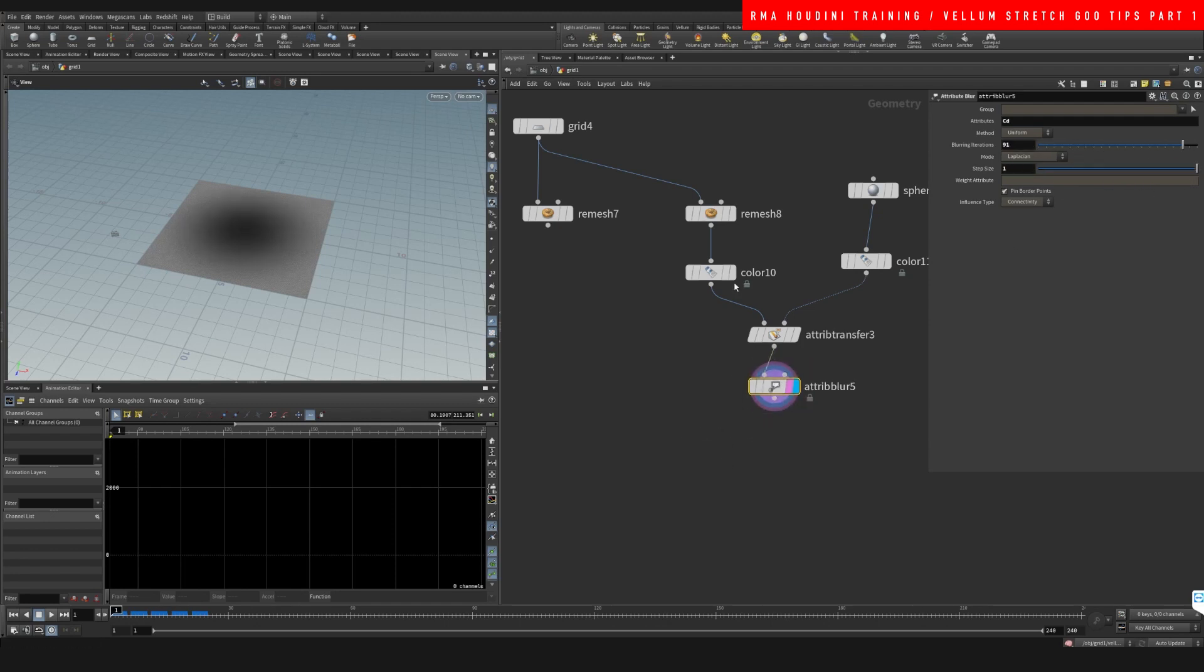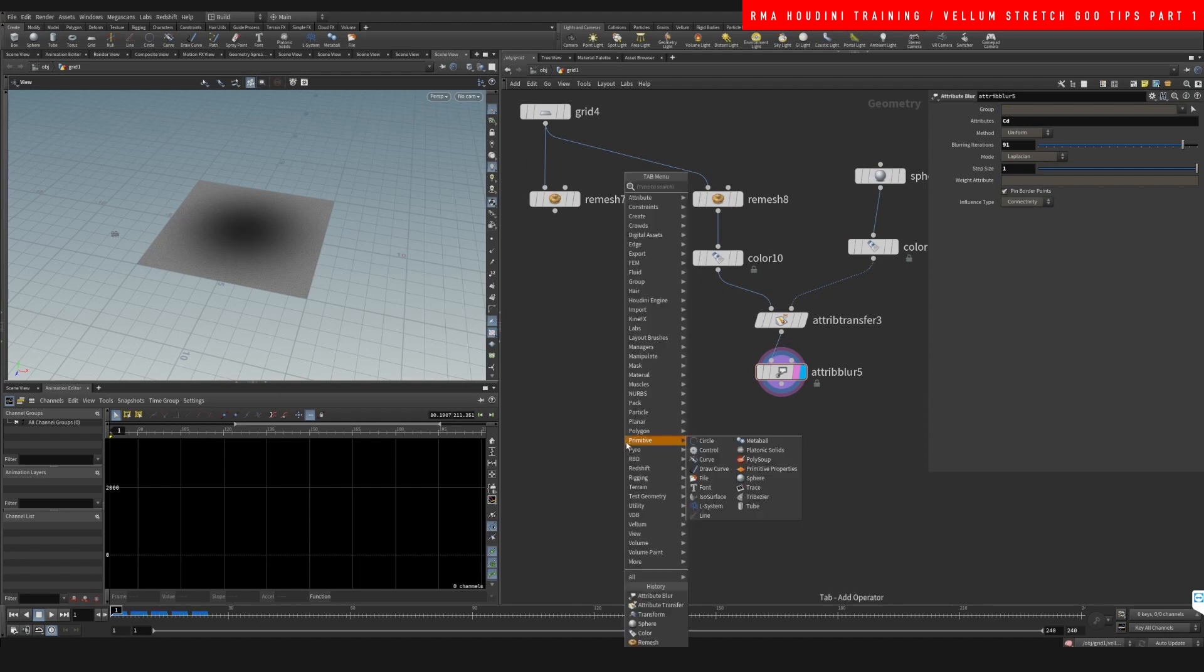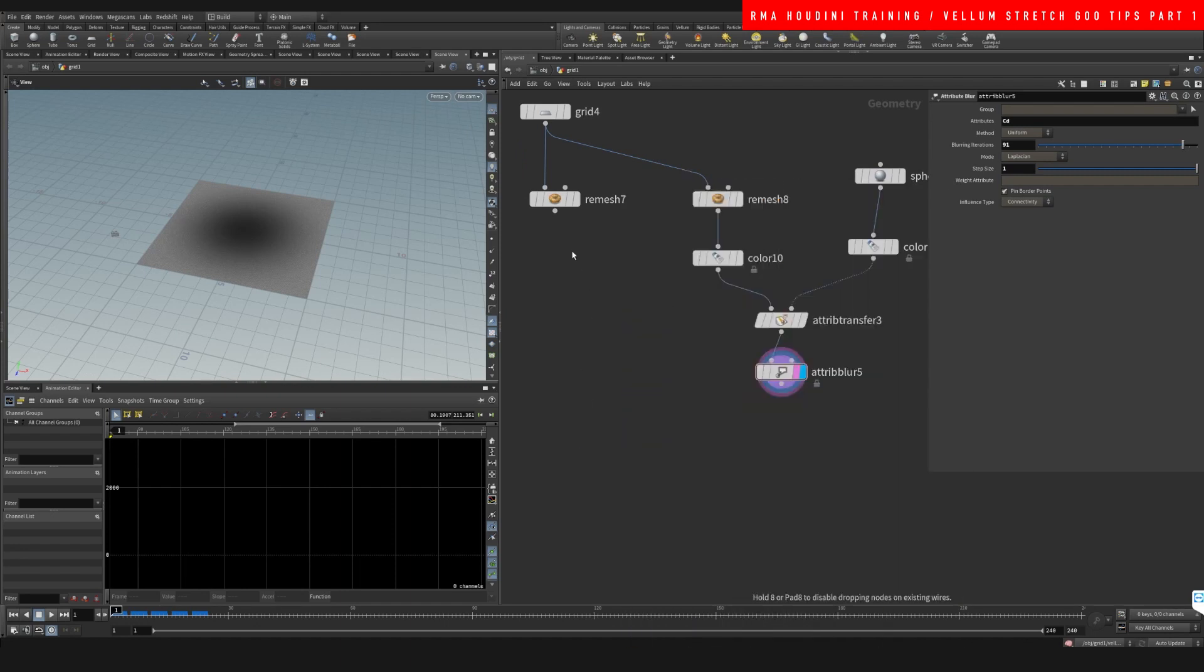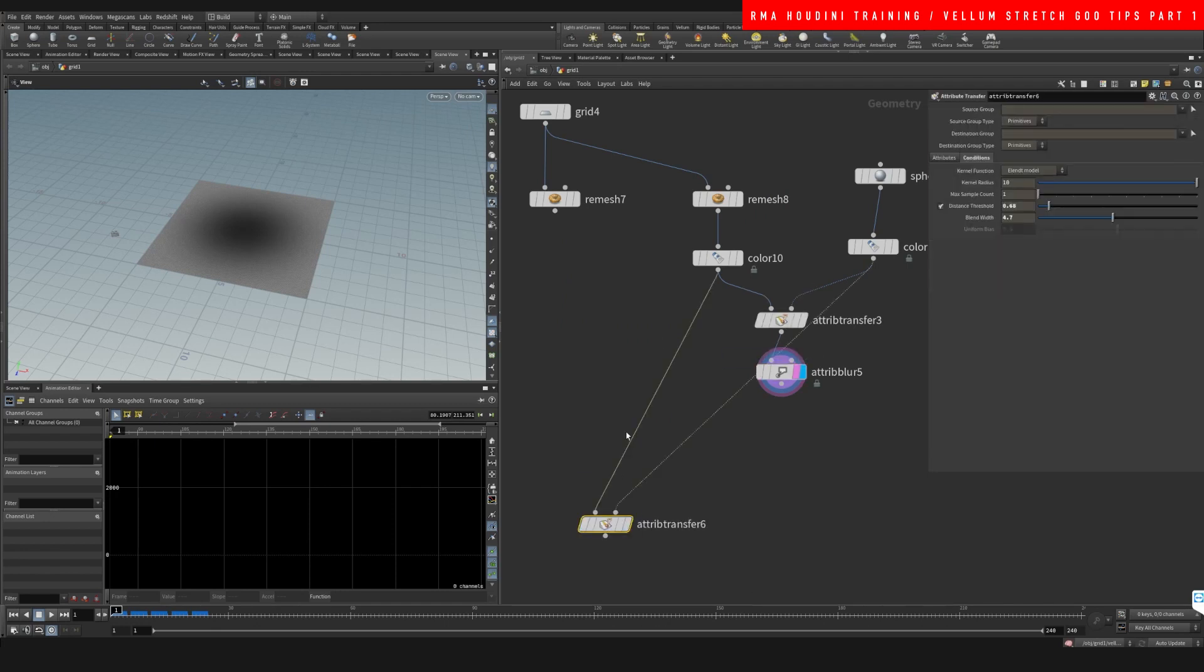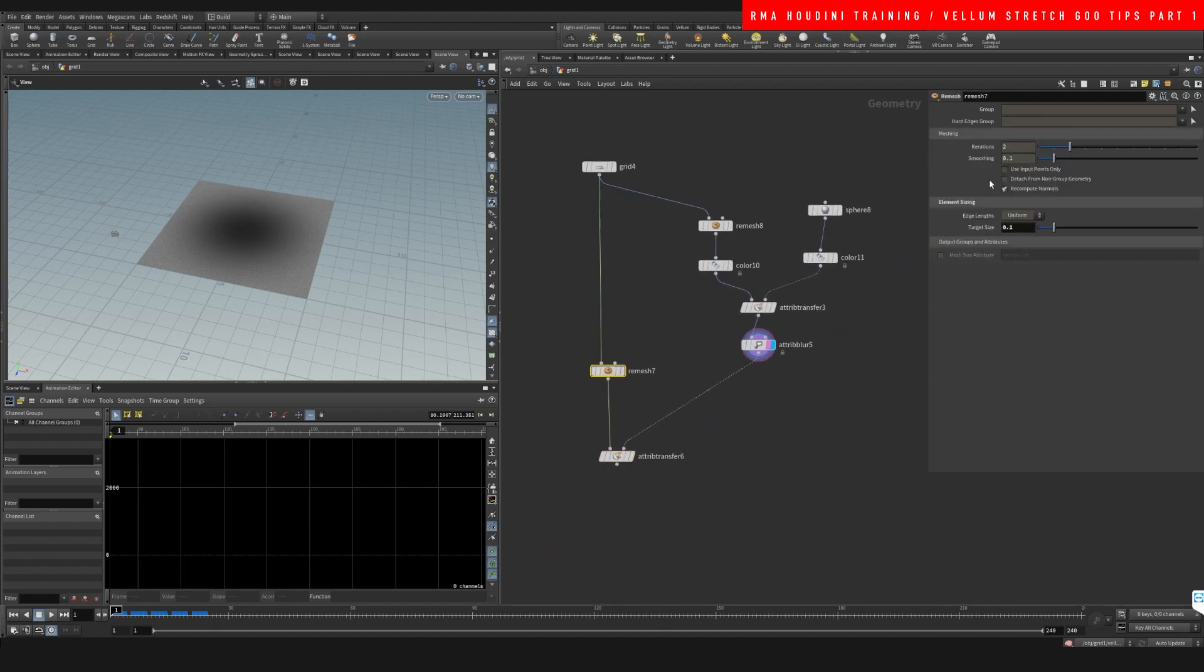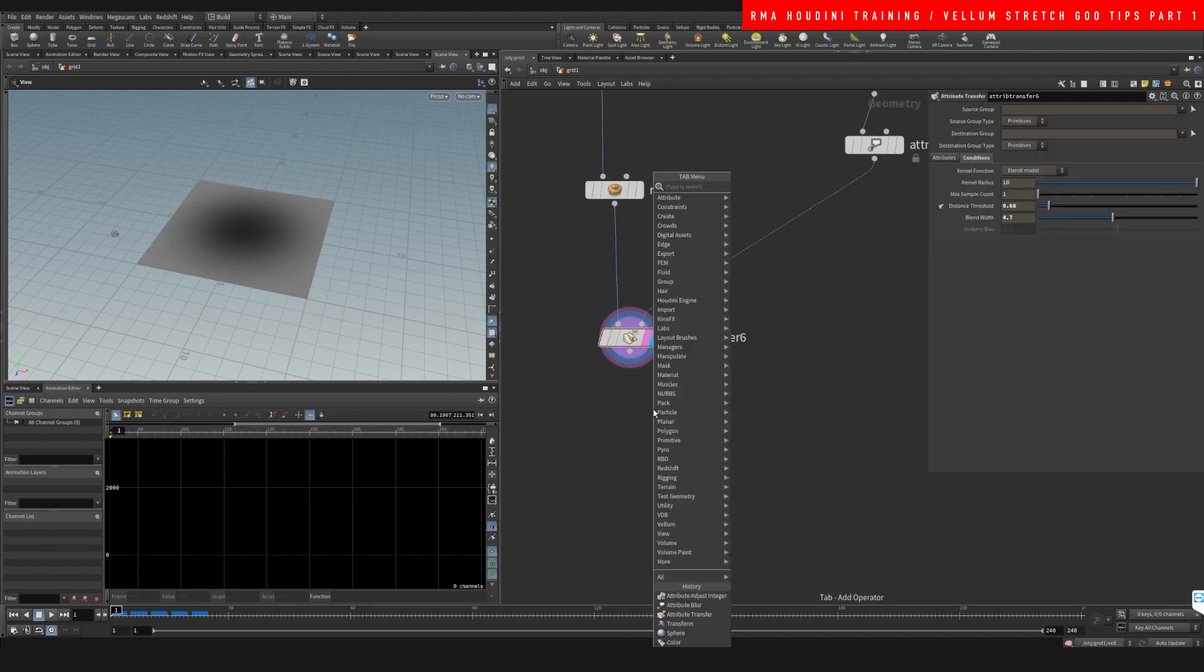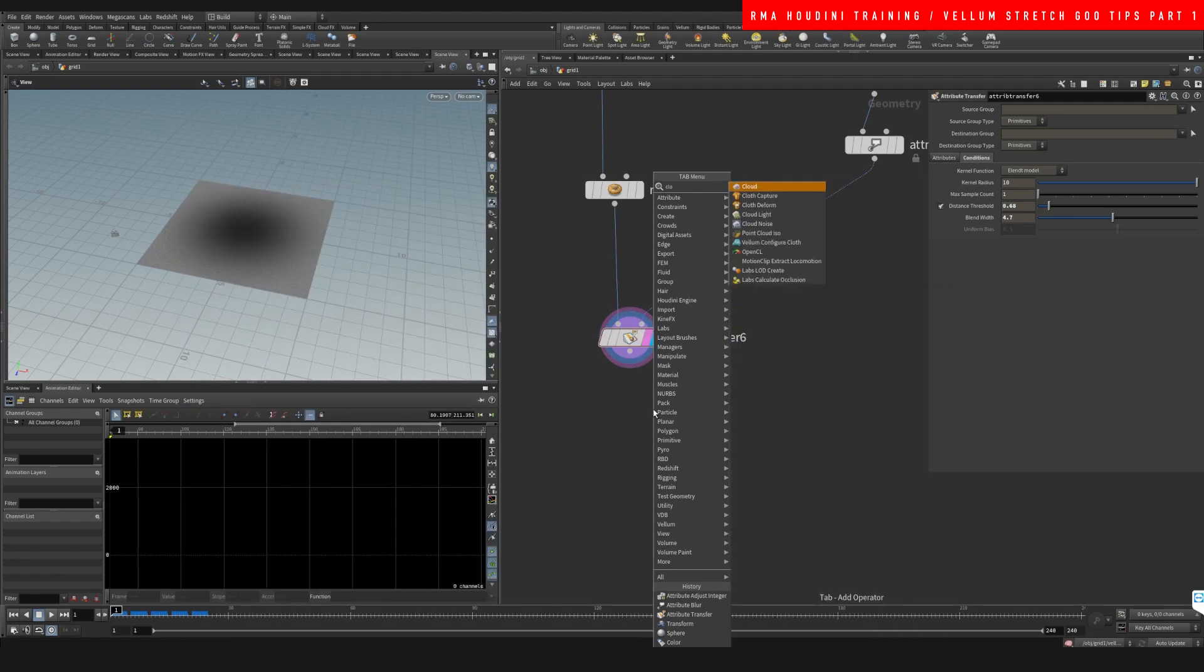So this is our color, and this color drives the values that we're going to have control the stretch stiffness. So we're going to do an attribute transfer and transfer basically the same thing that we did here, these values into our simulation grid. And this simulation grid we can control the resolution based on the target size of the points.